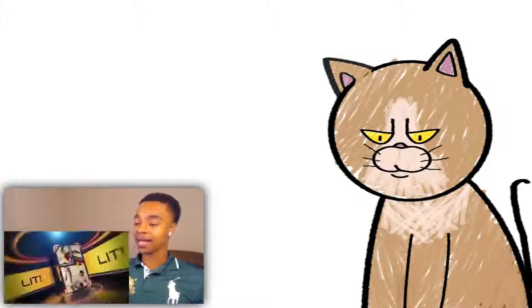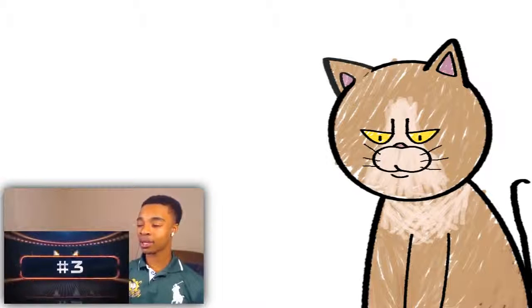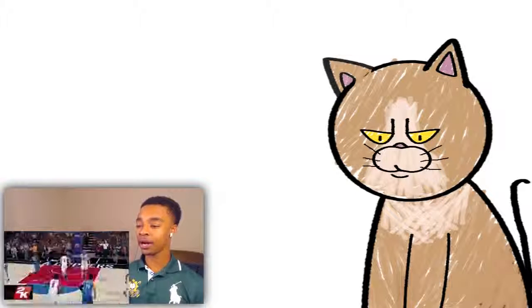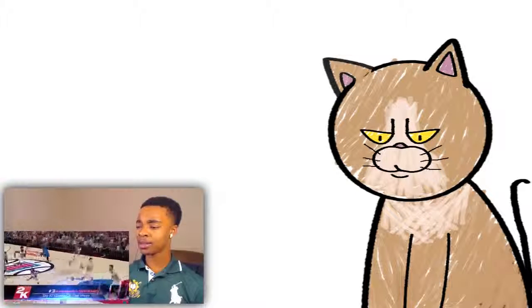You gotta give these men the lights. Shout out to his channel. You know what I'm saying?